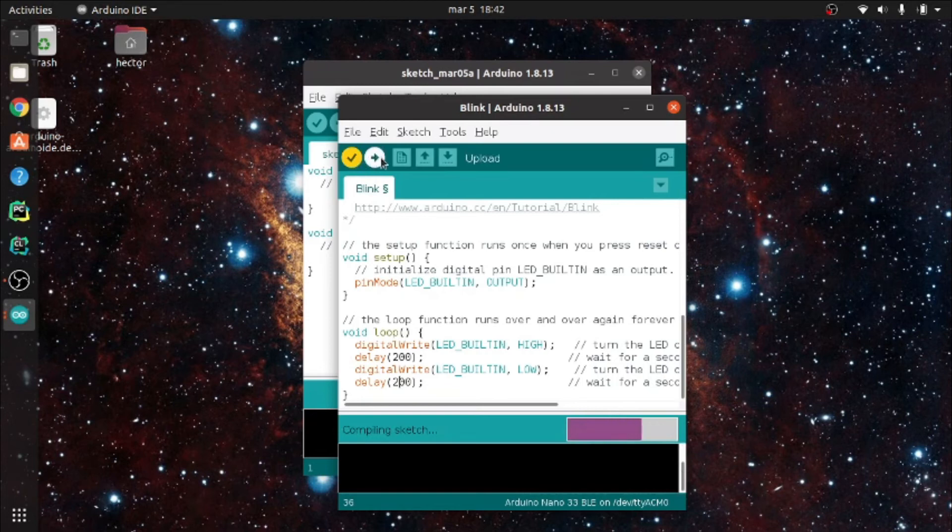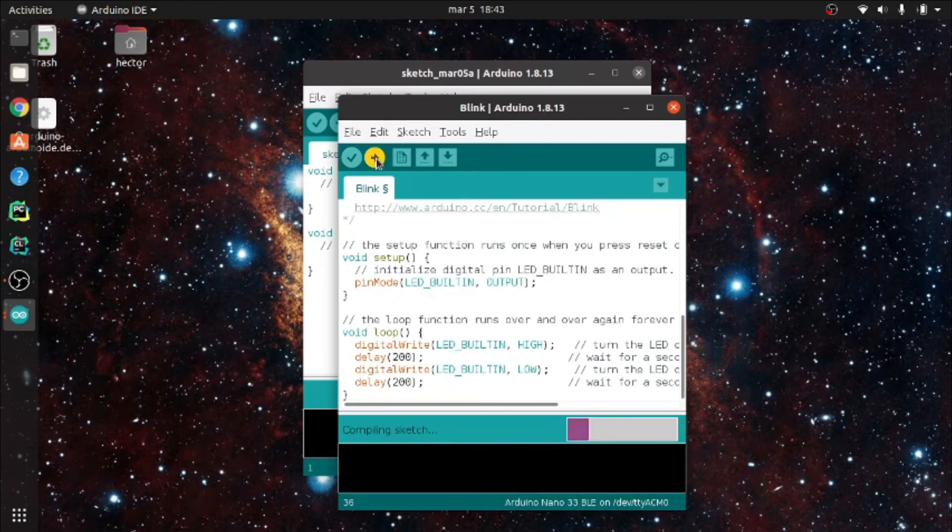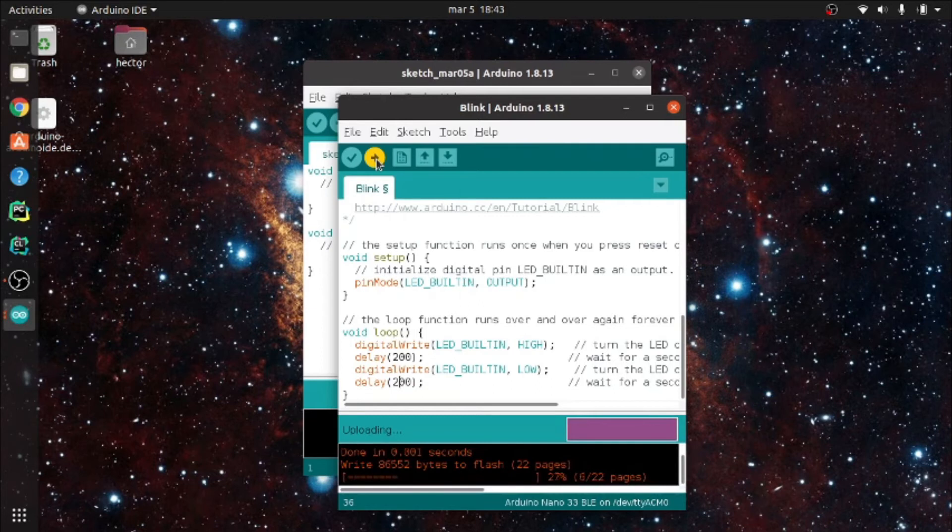By clicking on the verify button, the Arduino program will compile the program, but it will not upload the binaries to the board. By clicking on the upload program, these two actions are performed consecutively.